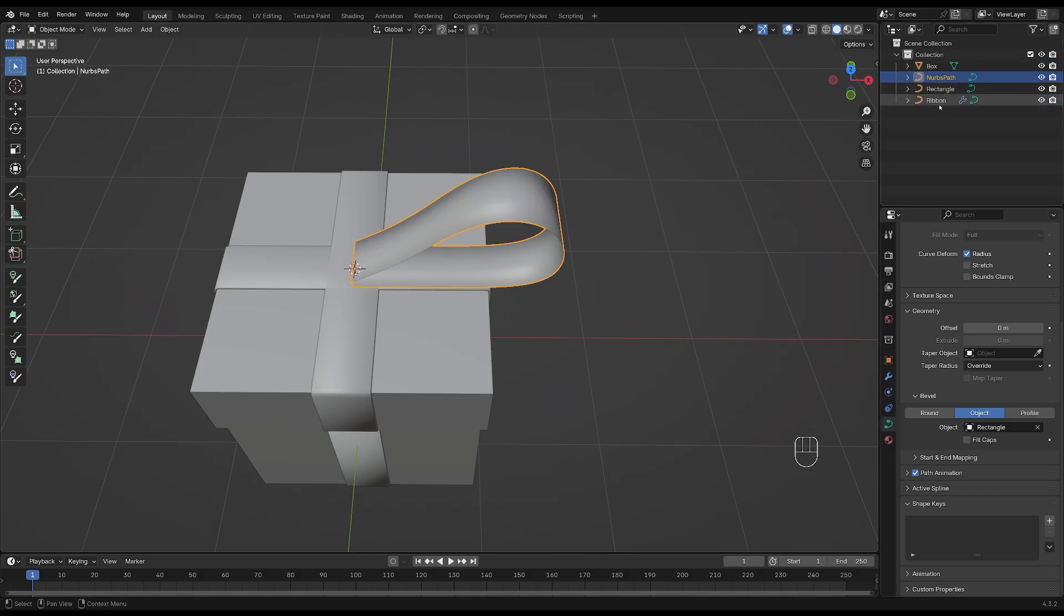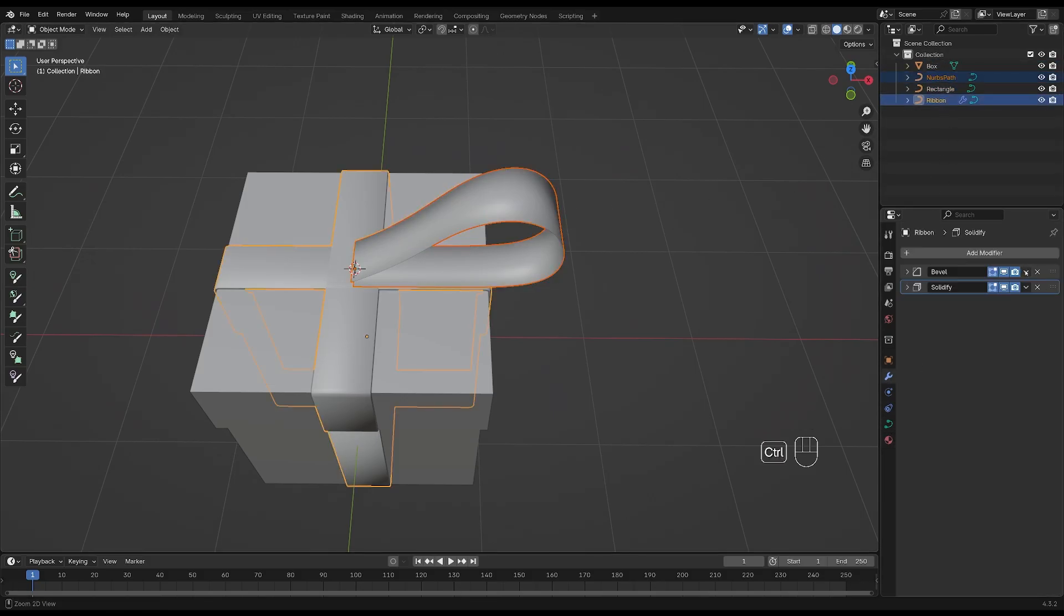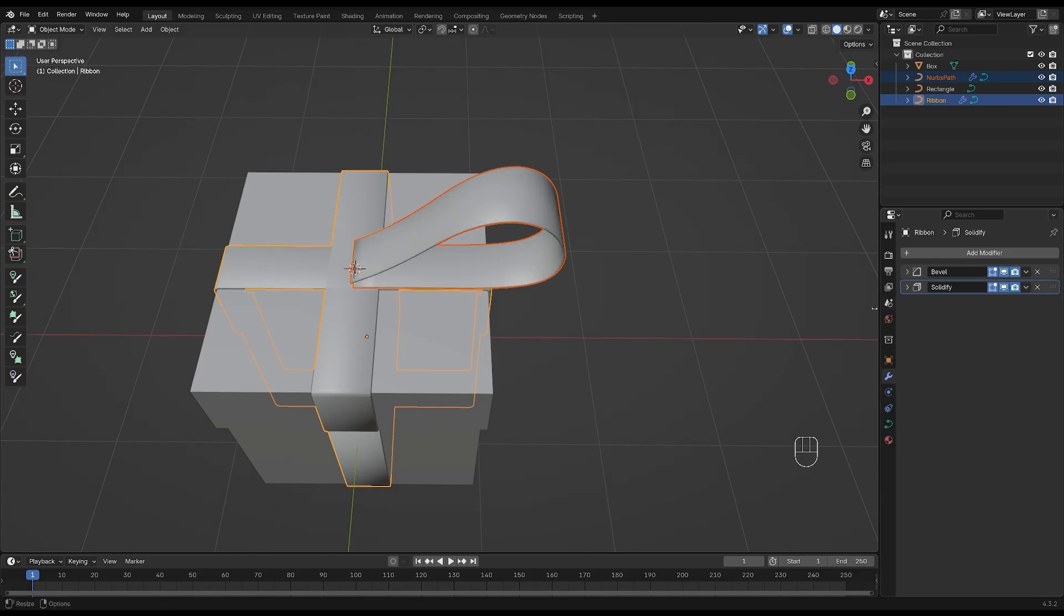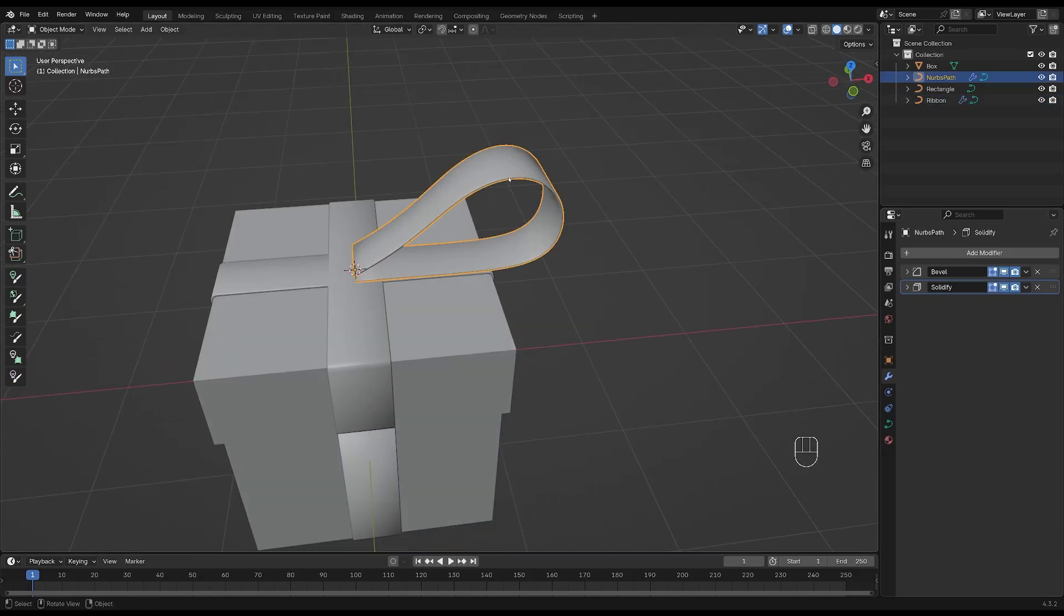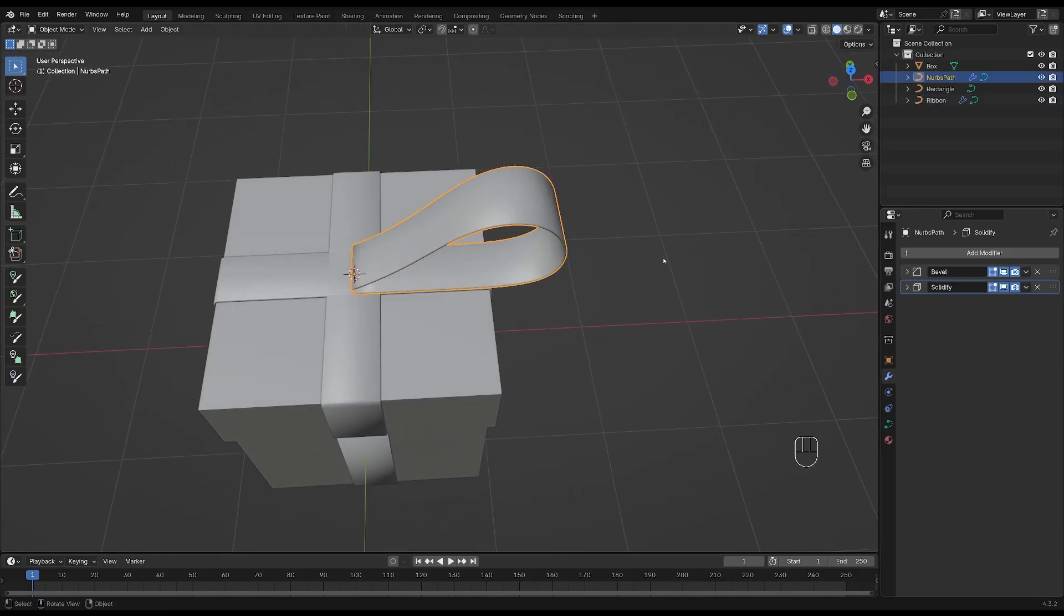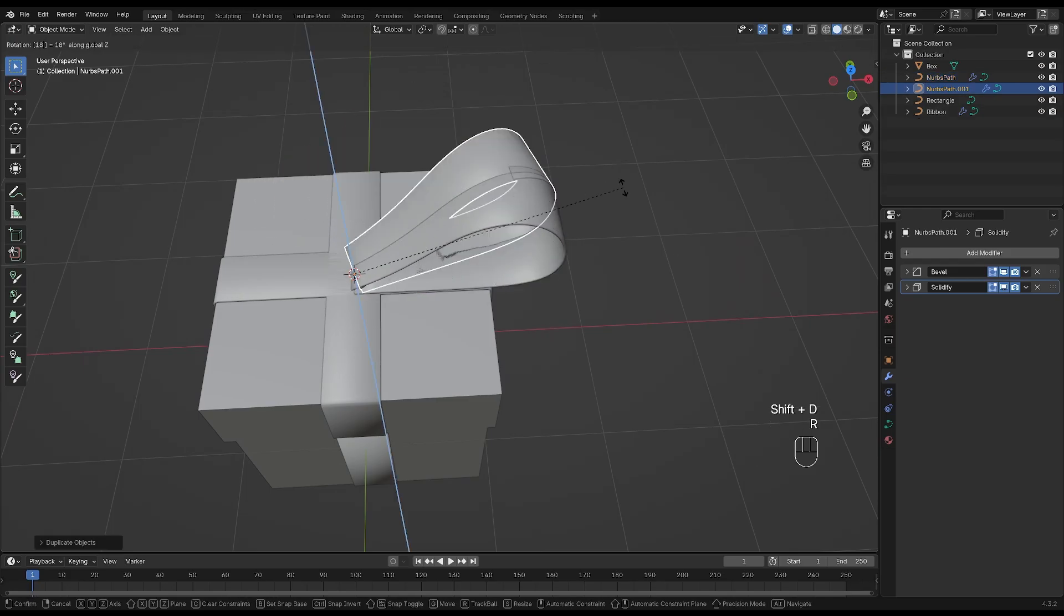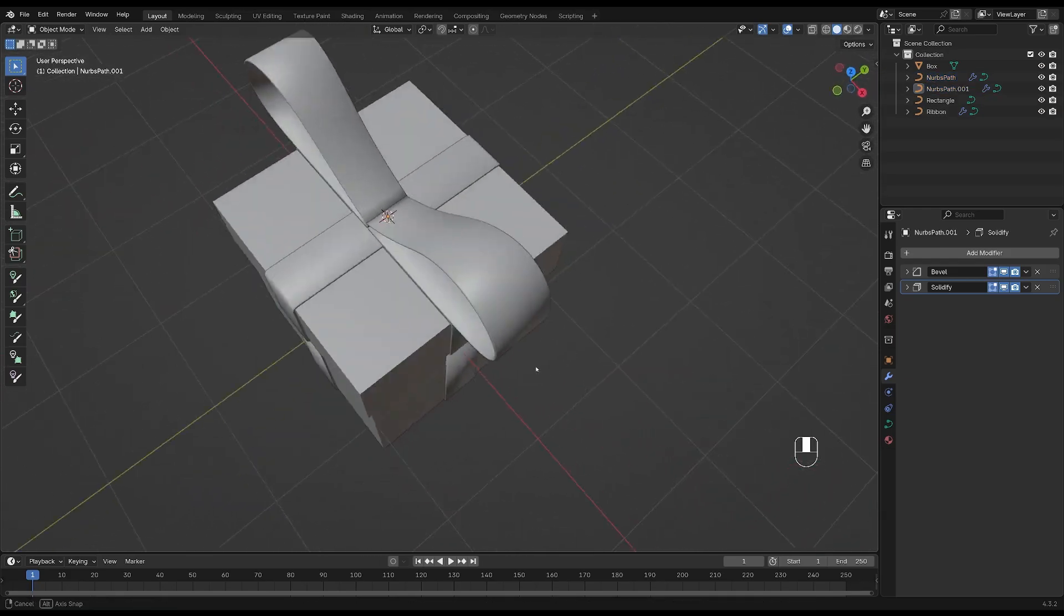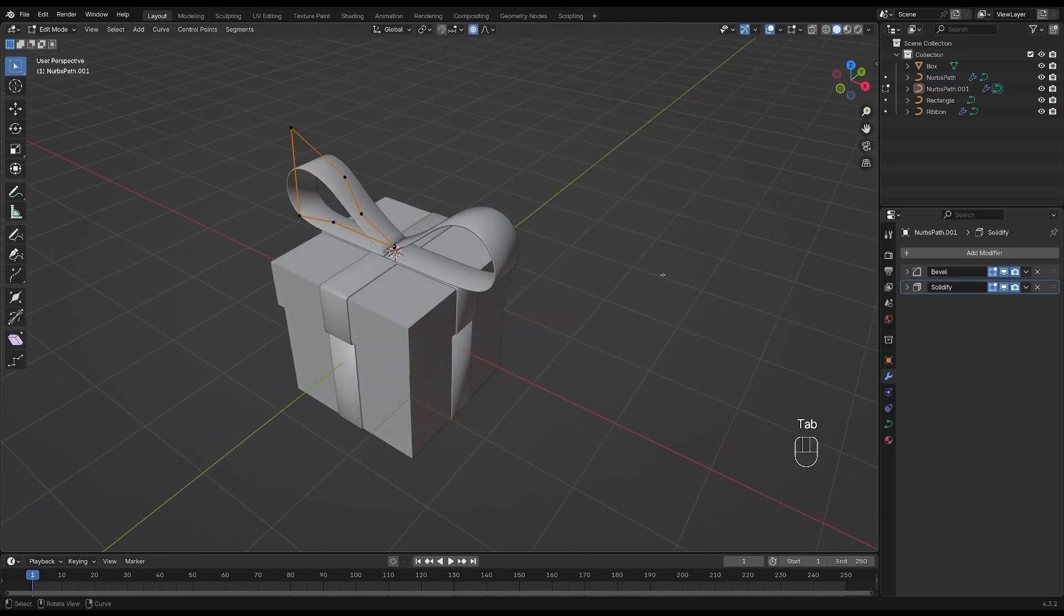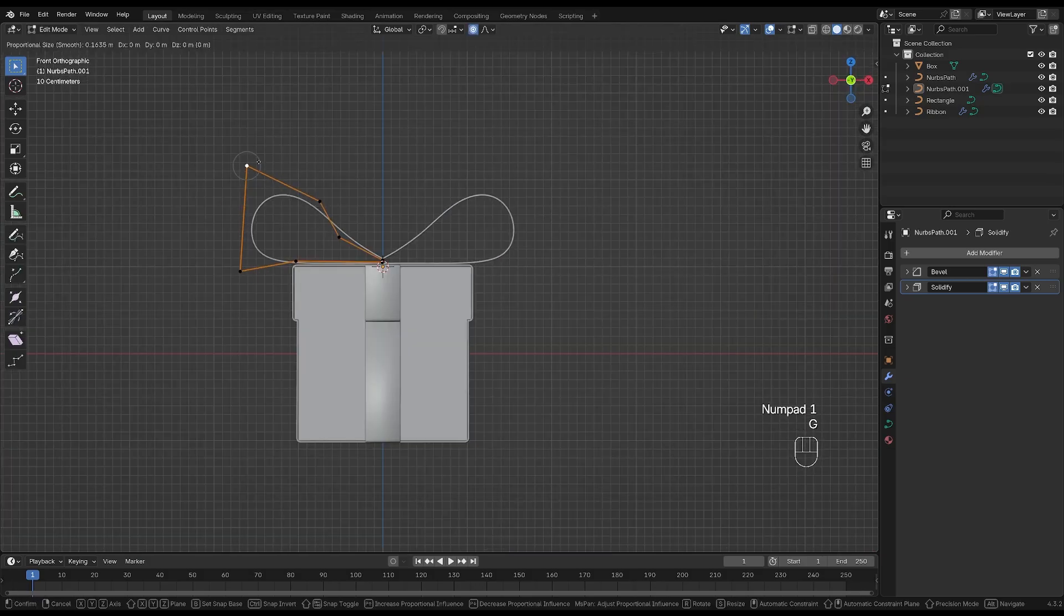Tab back out of edit mode and with the curve selected, hold down Ctrl and select the ribbon. And then let's copy these modifiers. Let's duplicate this by pressing Shift and D and Z 180 to rotate it 180 degrees. You can change the shape of the loops if you want to.